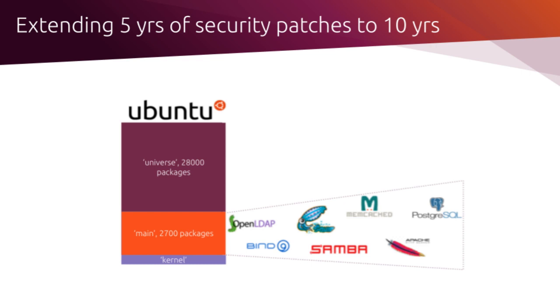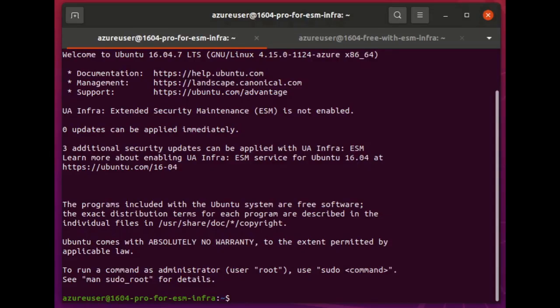We all know that with the best intentions, things that we build today have a habit of sticking around a lot longer than we intend. And so, with Ubuntu Pro, we extend the security patching that's built into the operating system from the five years that comes with a standard Ubuntu LTS to 10 years, and that's turned on by default in Ubuntu Pro.